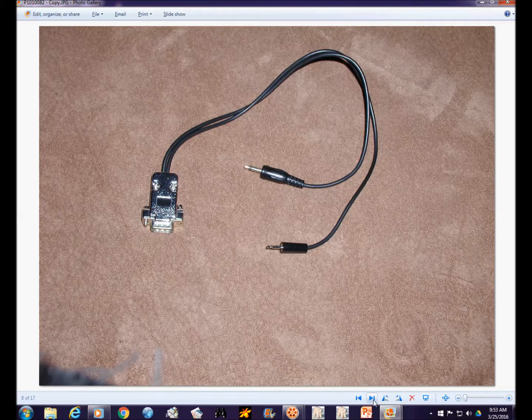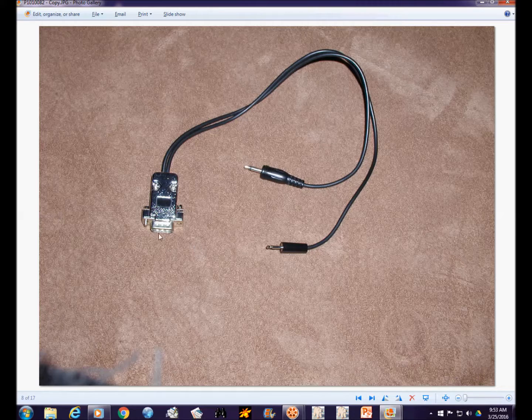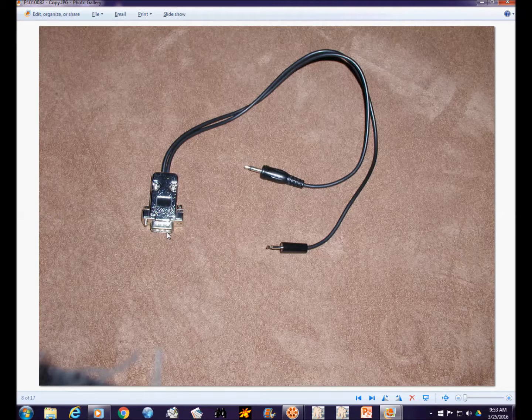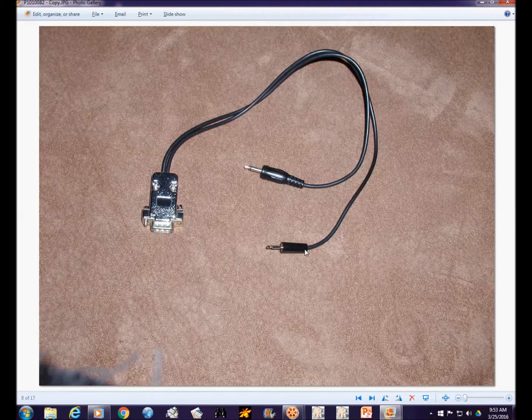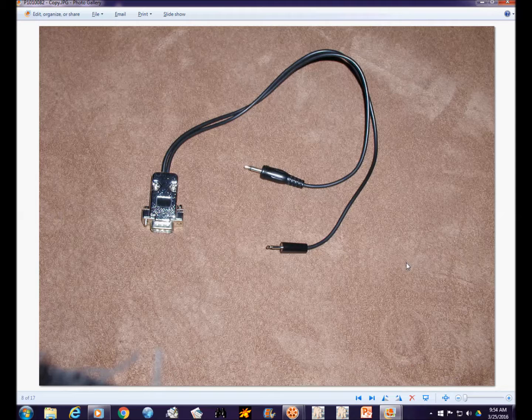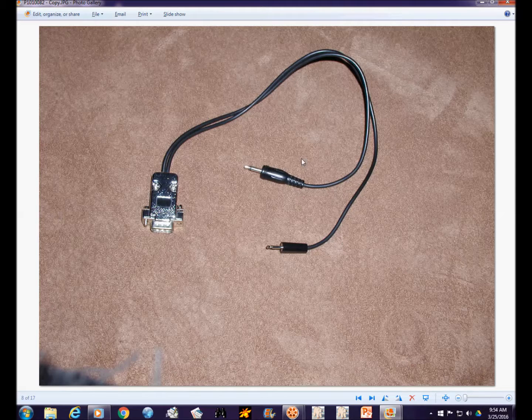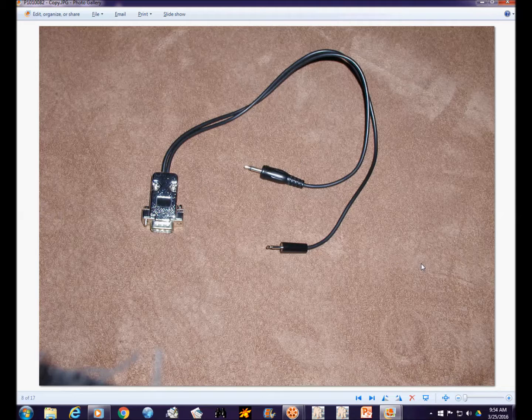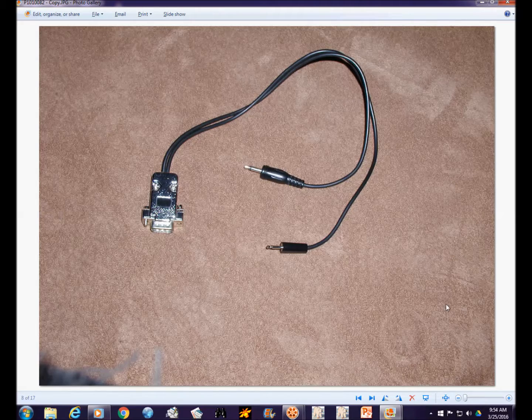You also need a connection for the radio to the TNC. This uses a DB9 connector on the TNC and then an audio transmit and an audio receive jack. On this particular handheld, it's keyed through the mic input through a blocking capacitor and a current limiting resistor. You need to consult the manual for your radio and or TNC for the various connections, but they're fairly easy connections to make.